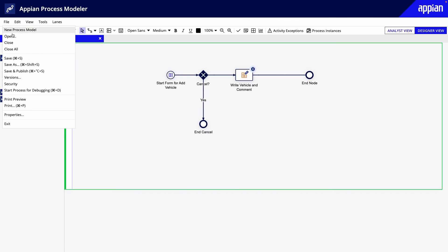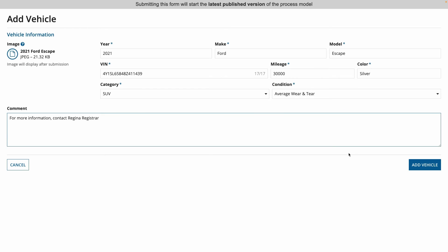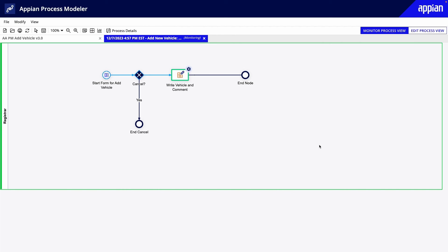When I add a new vehicle, the vehicle data, the events, and the comments are written to the database and the changes are synced in Appian.